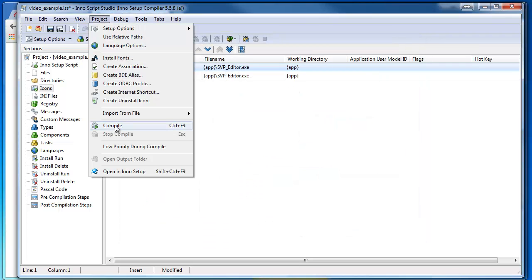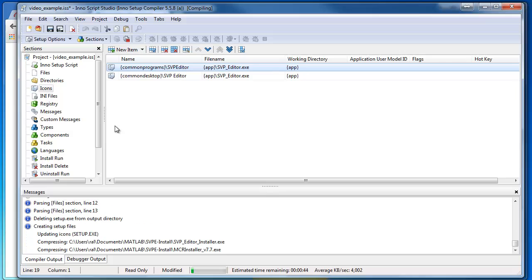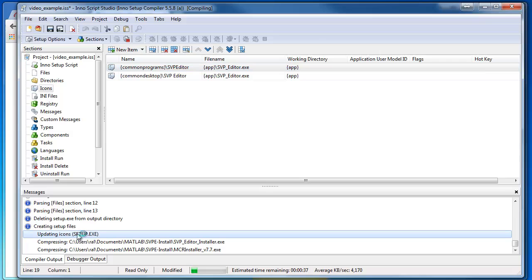I just hit Compile here. And that's it. My program should be compiling. You see I'm going to get this Setup.exe when I'm all done.